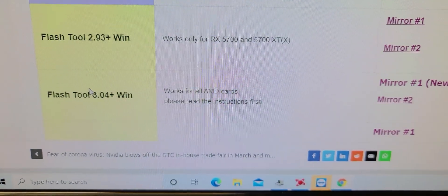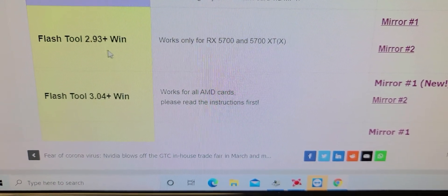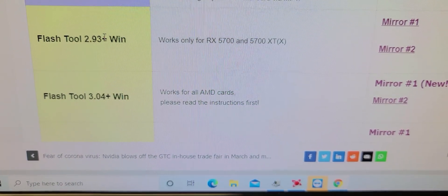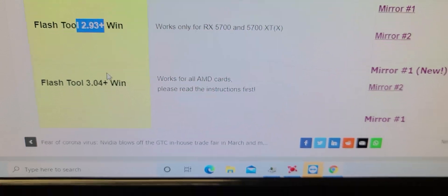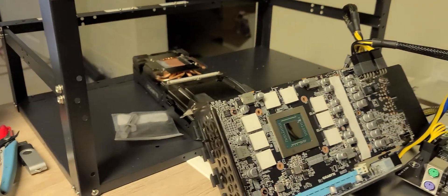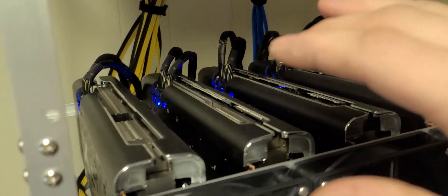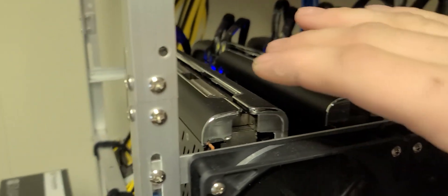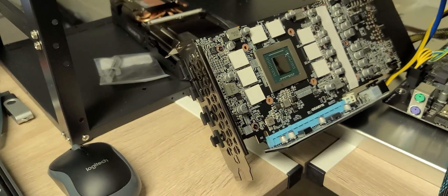3.04 works fine. I've got the XFX 5700 XT's, the thick editions and the regular ones. It works fine on there.